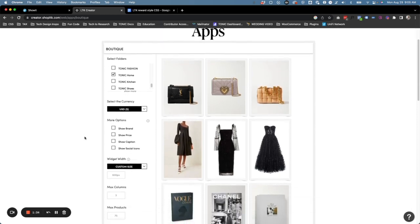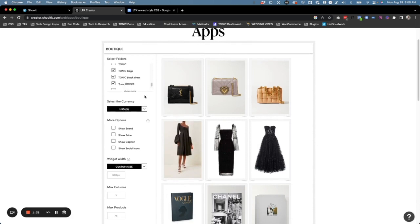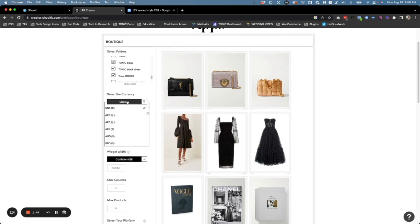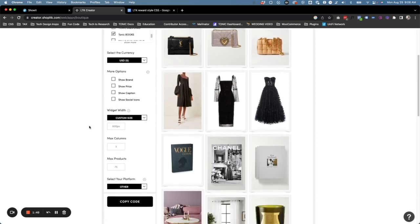Once we have all of our folders with the items that we want selected, you can go down here and update these options if you want. Select your currency, and then you can show the brand or show the price when people hover over it.